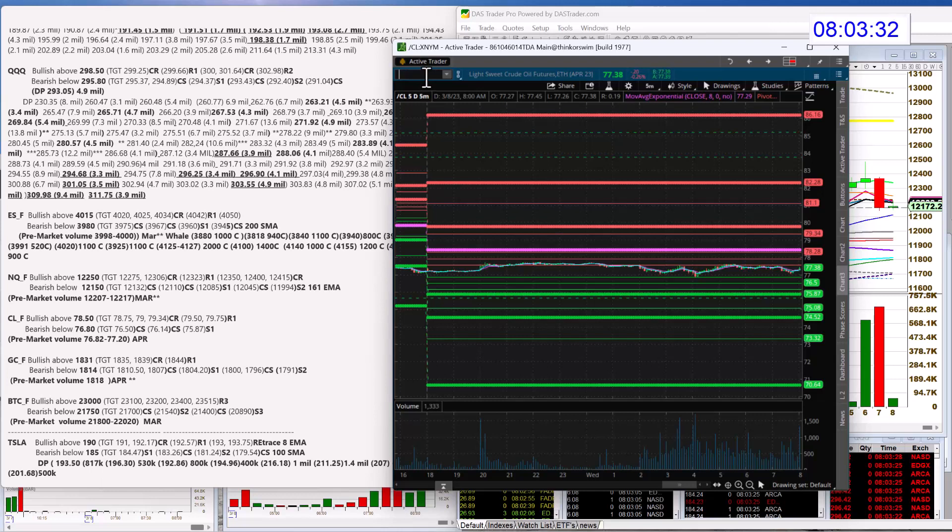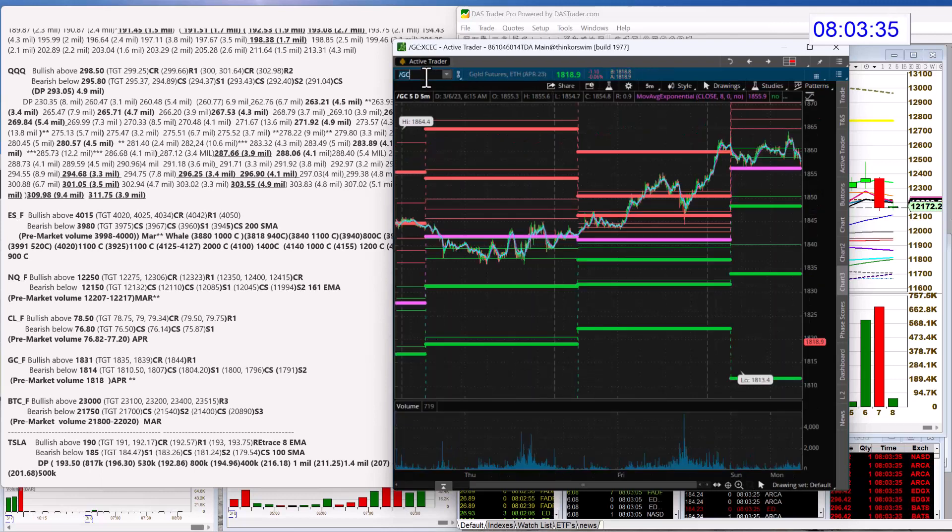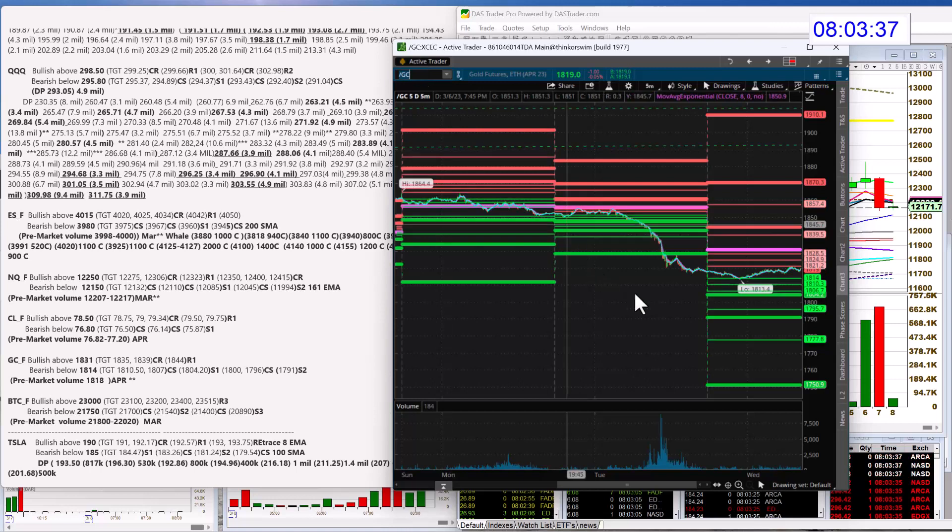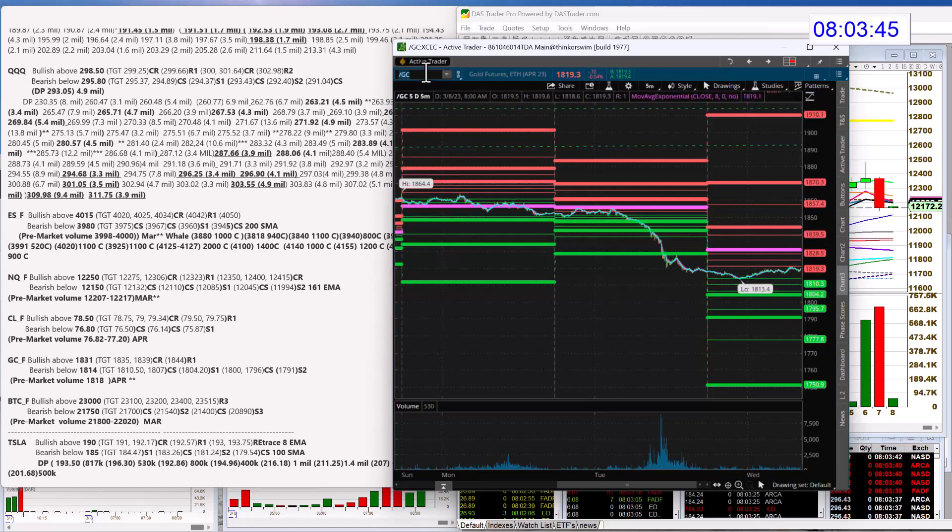Let's check out gold futures. We're going to be bullish above 18.31. Above the pivot box as well. And bear below 18.14.